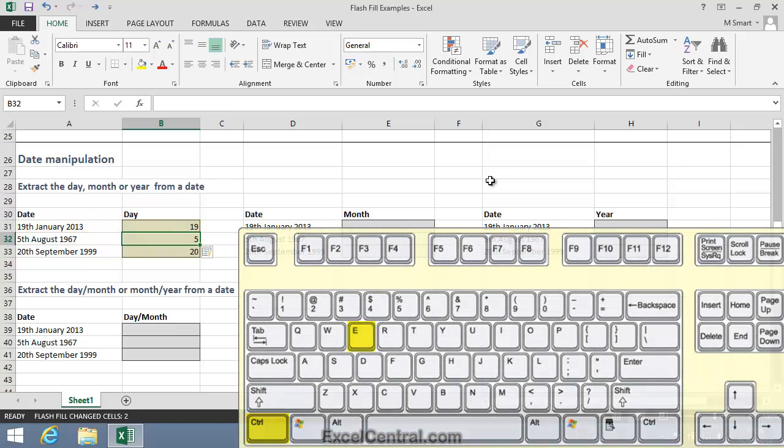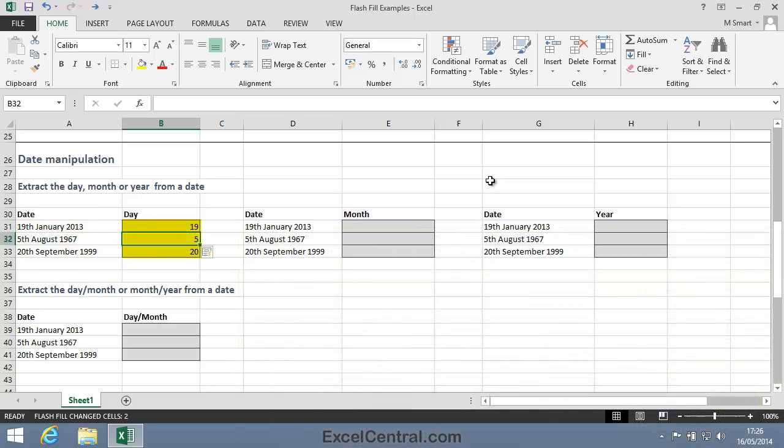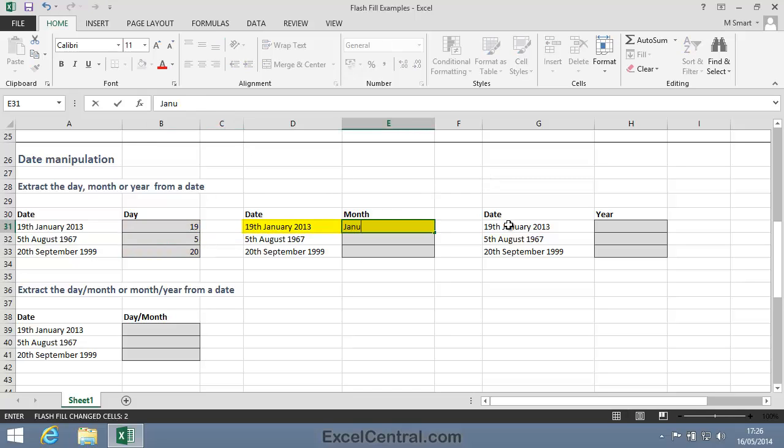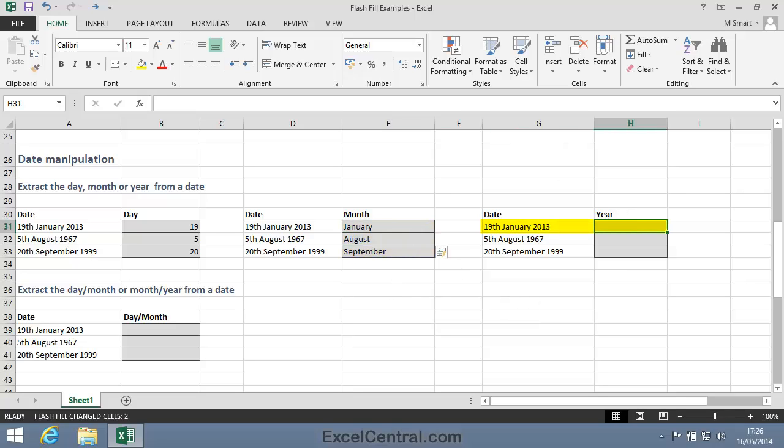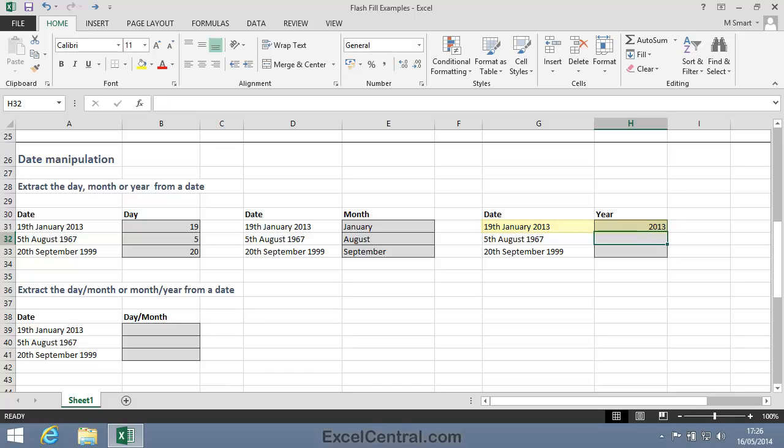Let's now extract the month. The month is January for the first date. Control-E, and you can see that I've also extracted August and September. Now let's look at the year. In the first example, the year is 2013. Control-E, and I've also extracted 1967 and 1999.